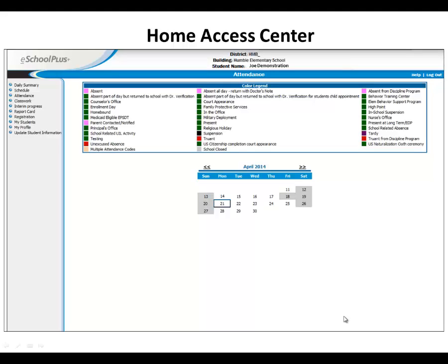Humble ISD is proud to offer our parents a convenient way to monitor their students' progress online. The Home Access Center, or HACC, is a one-stop portal to view your student's schedule,